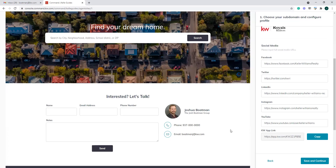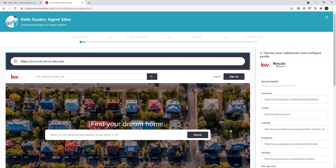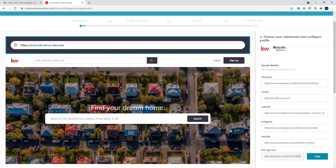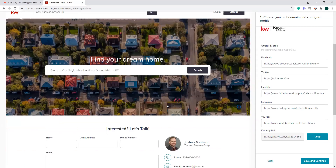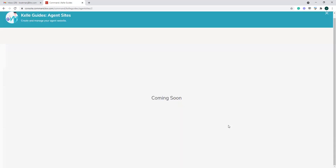Once you're happy with all of that and everything looks good — keep in mind what we're seeing here is the homepage, this is what your homepage is going to look like — go ahead and save and continue. Now we're on the second step: we just did the subdomain step, and now we're on the style and theme.